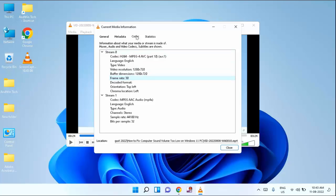Under the Codec tab, you can see there are two options: one is video section and one is audio section. Come to the video section. In this you can see video resolution.